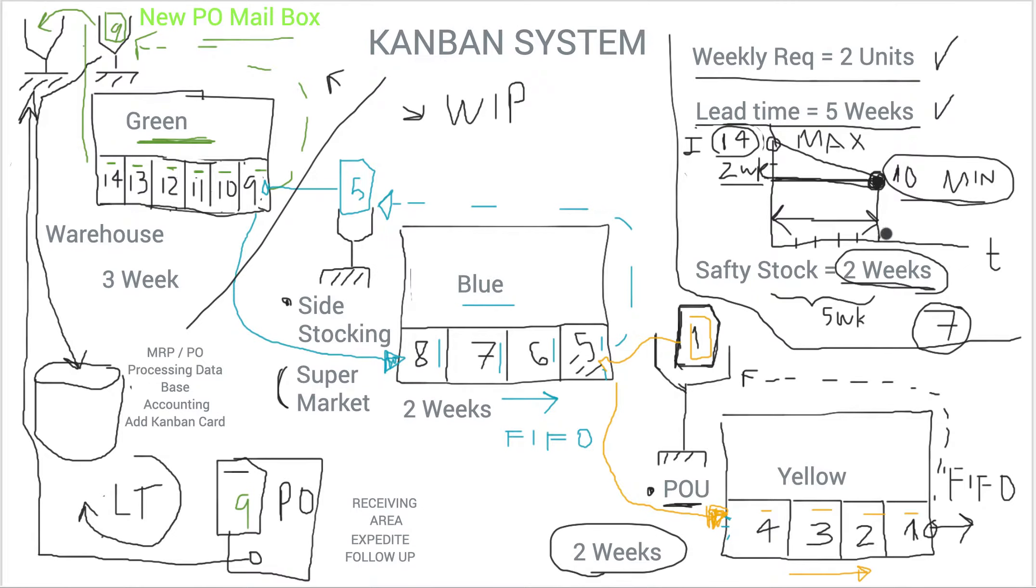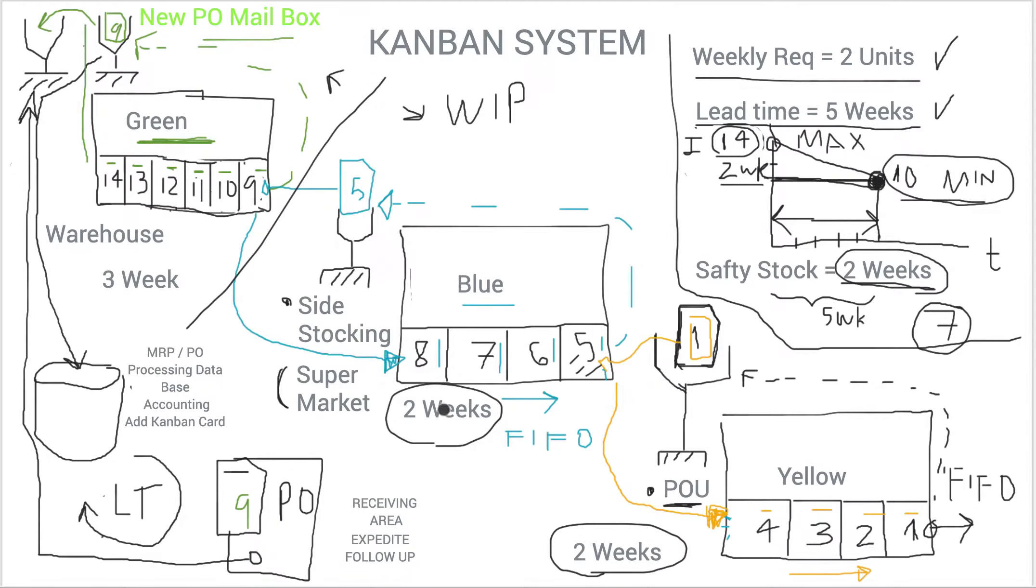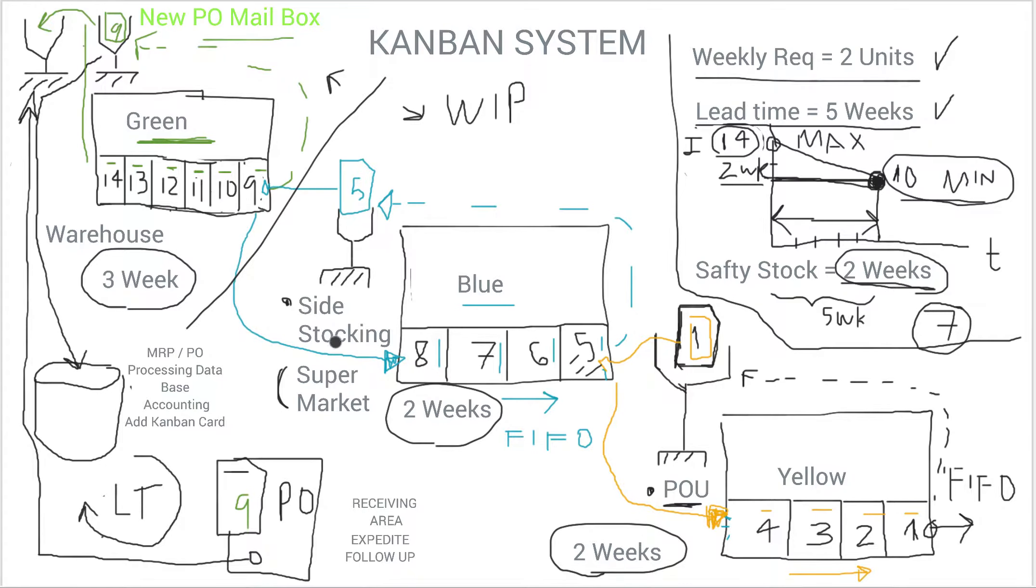You say, hey, I'm going to have two weeks of inventory in my point of use. I'm going to go with two weeks on my side stocking or supermarkets. And then in the warehouse, I'm going to have the balance of three weeks.